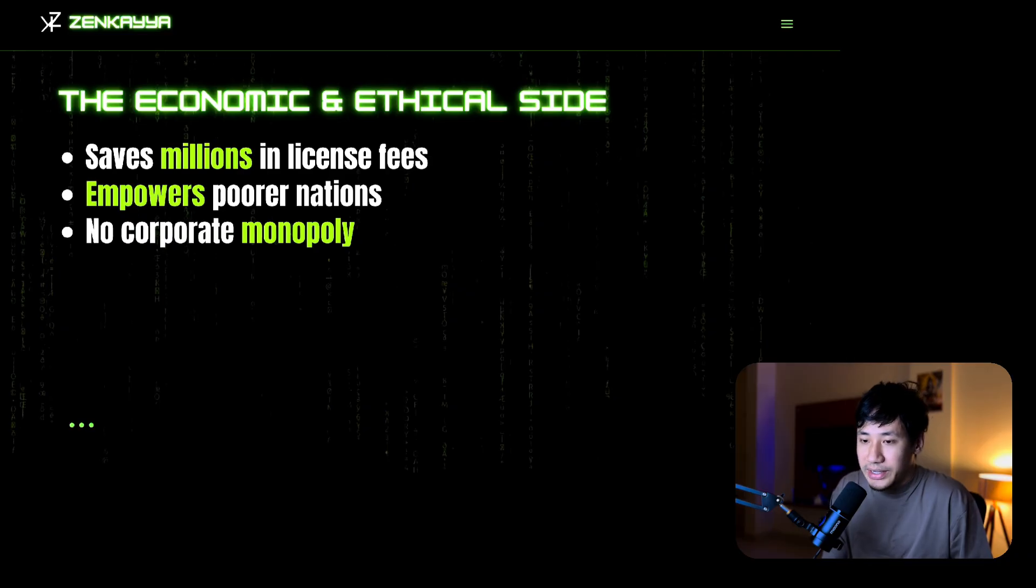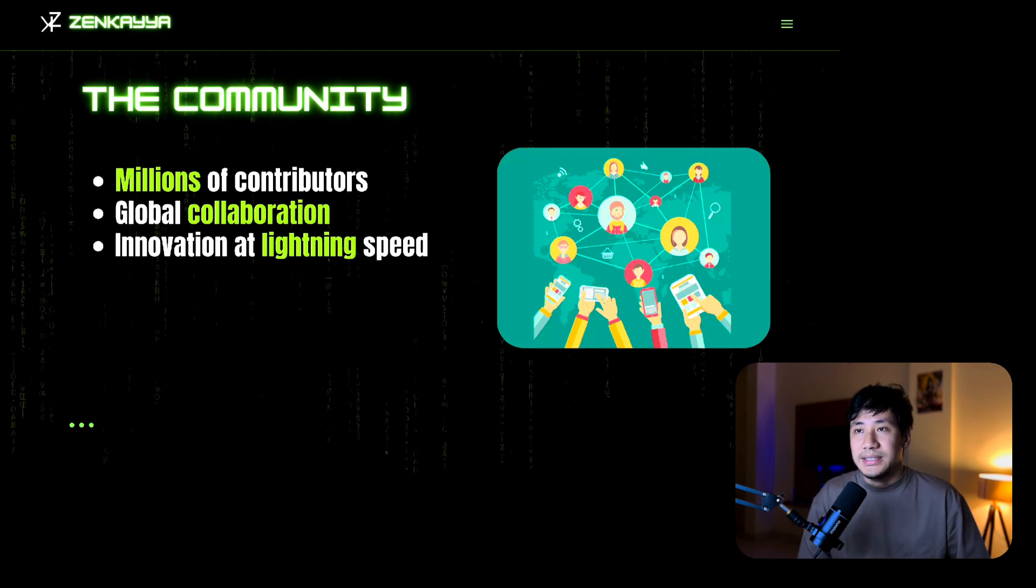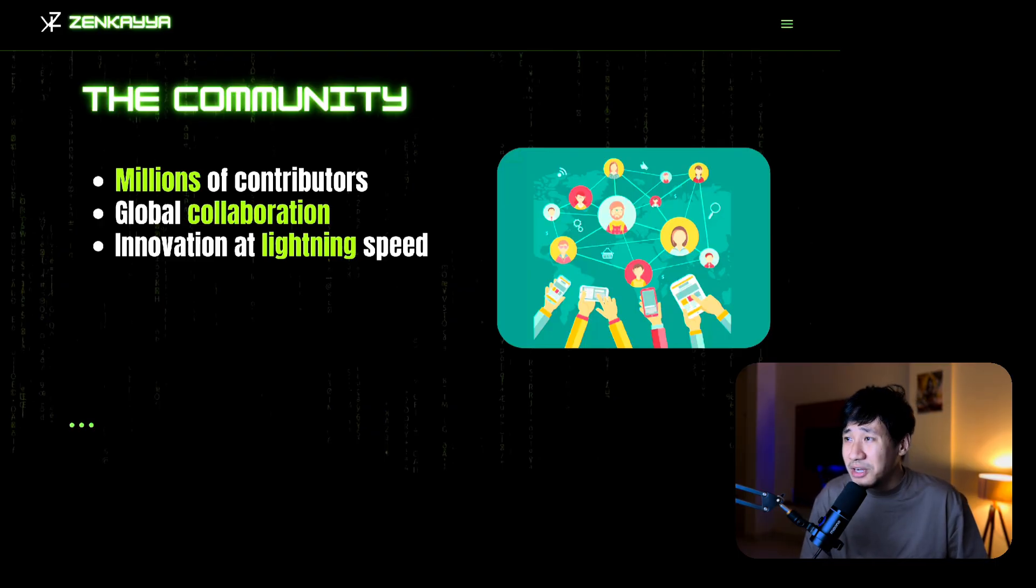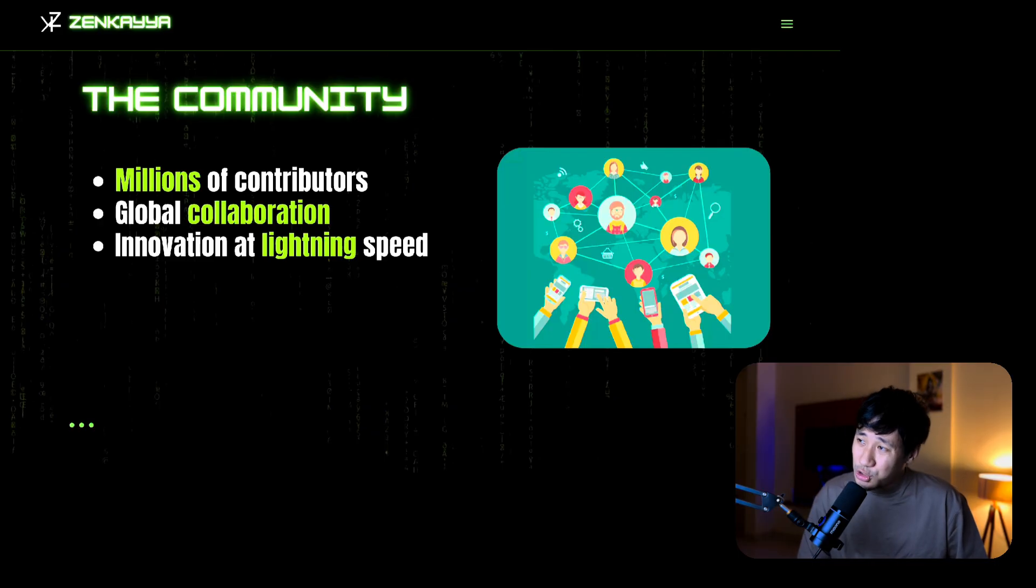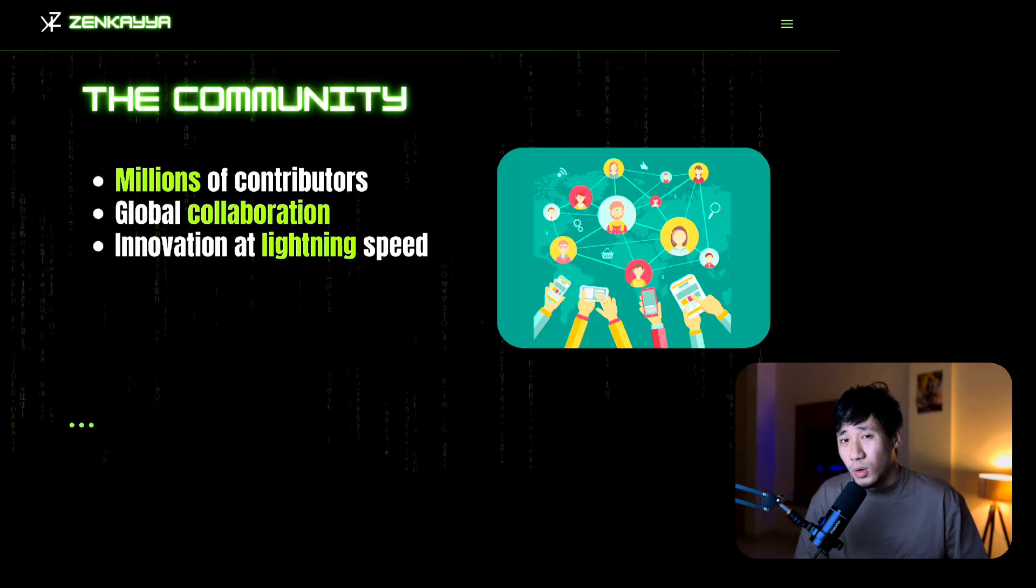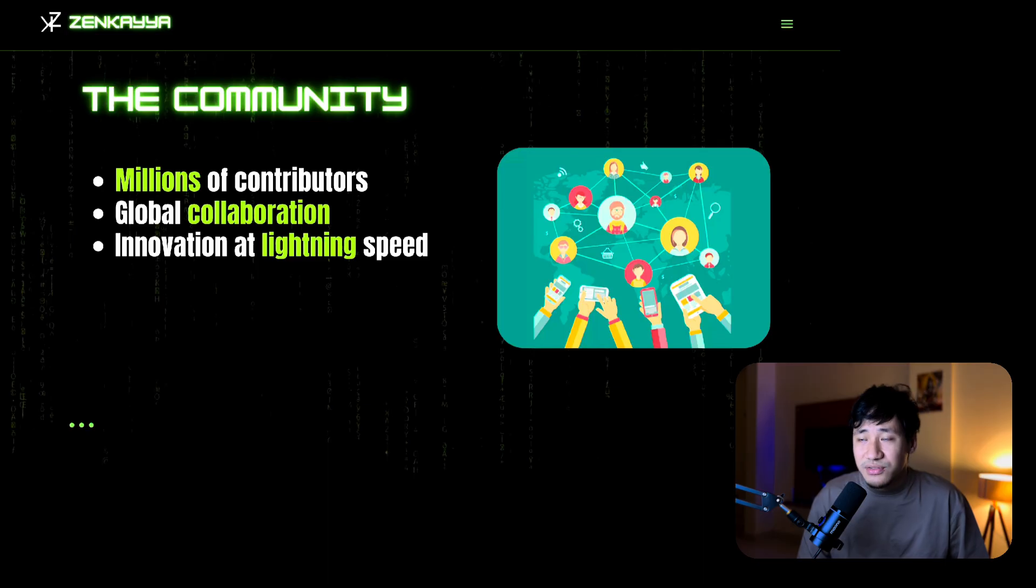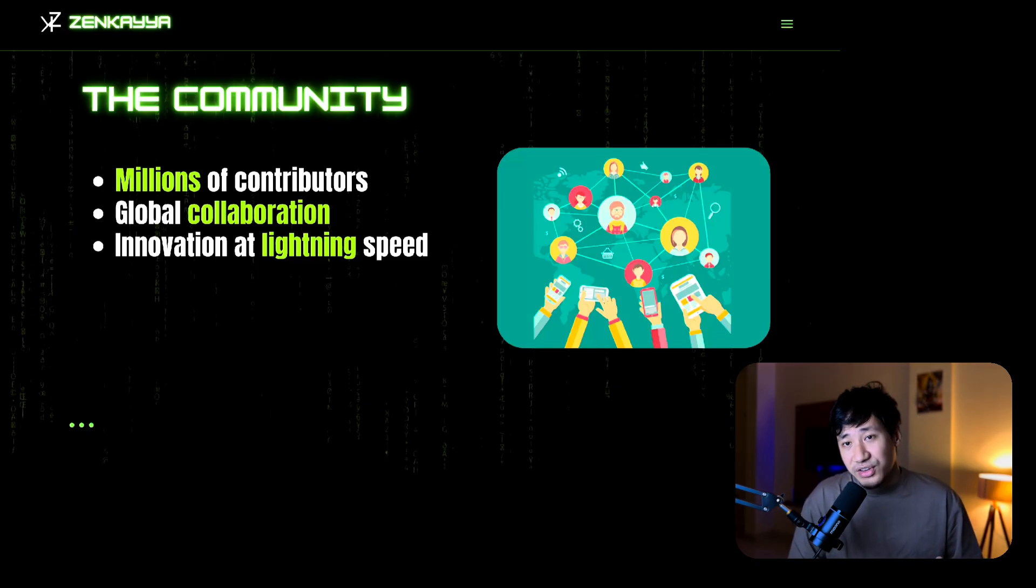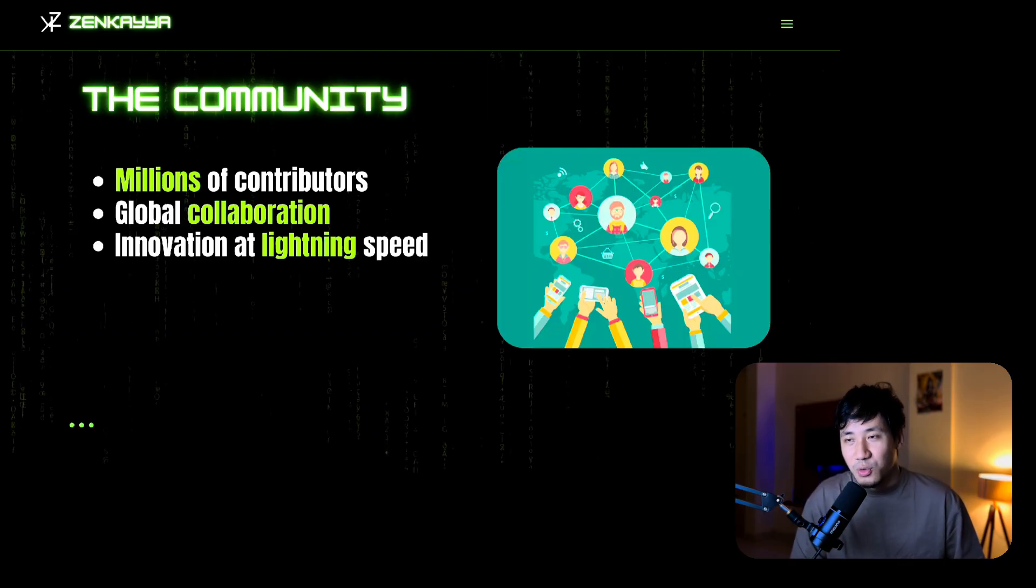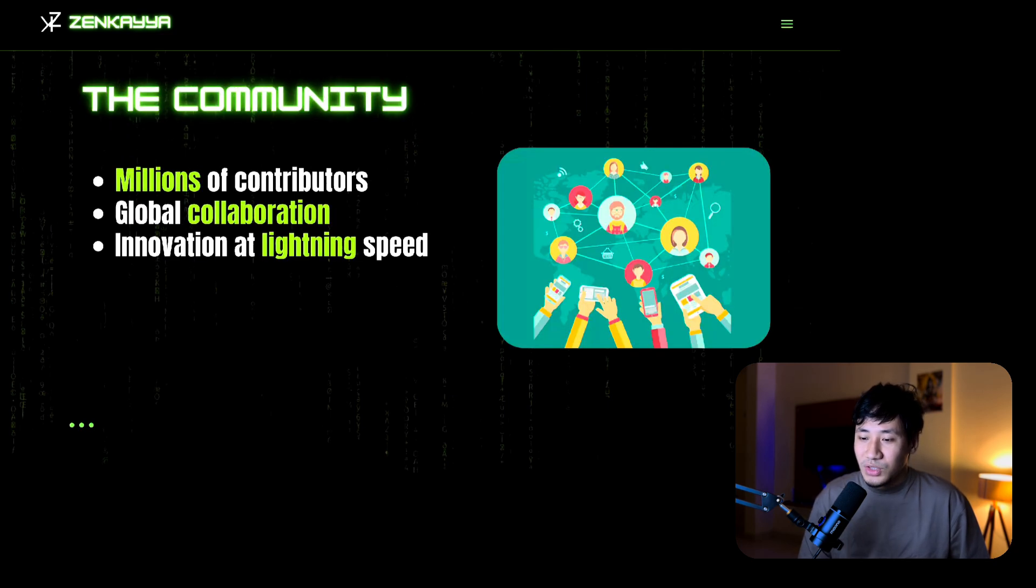The biggest advantage is the community. Linux is not made by one company, it is built by millions: students, companies, and hobbyists all over the world. This massive community means bugs are fixed fast and new features appear all the time. Innovation at lightning speed.